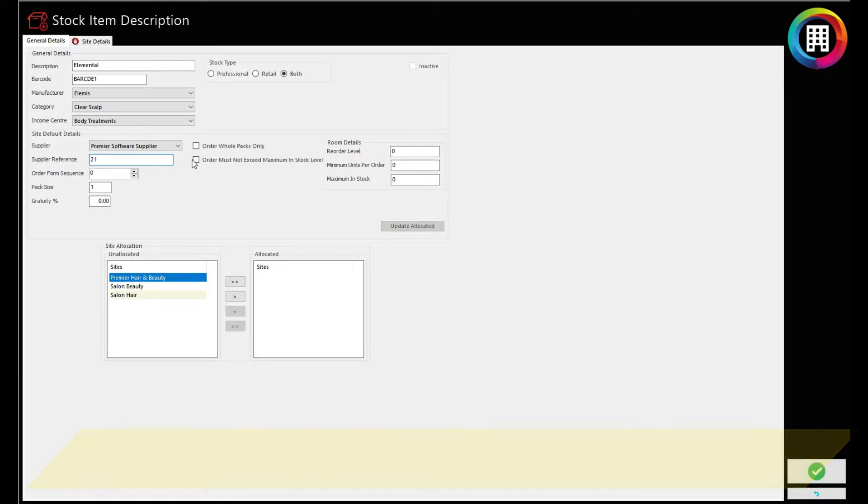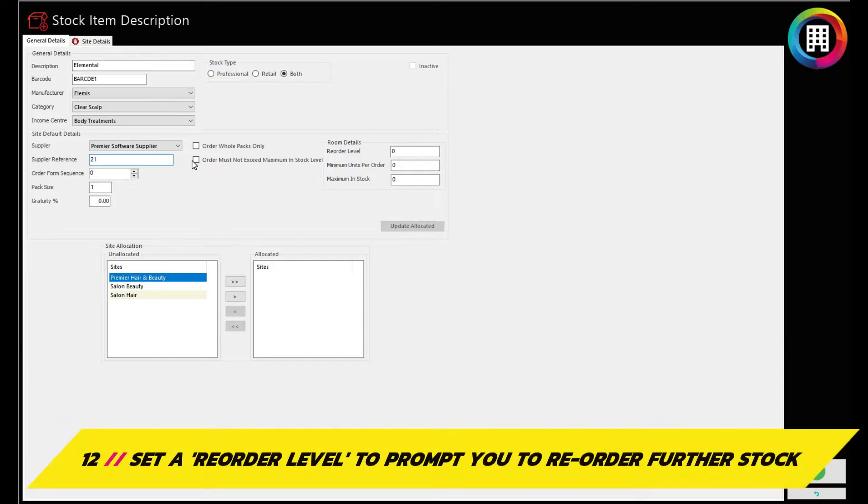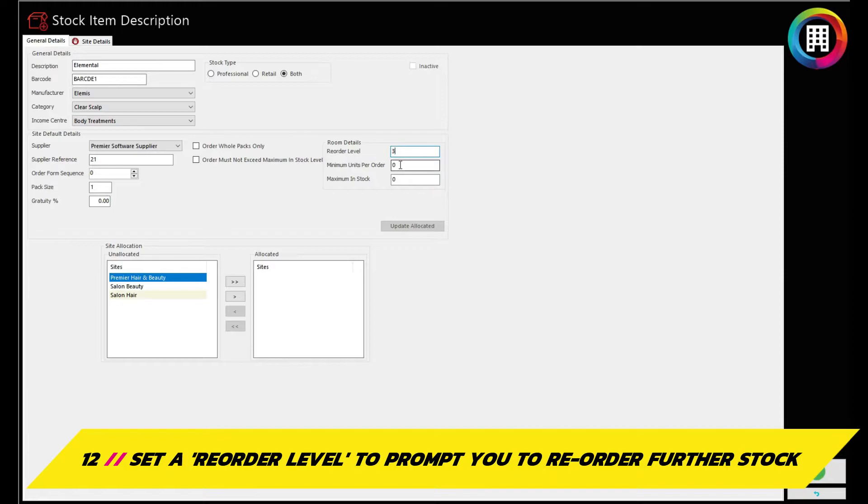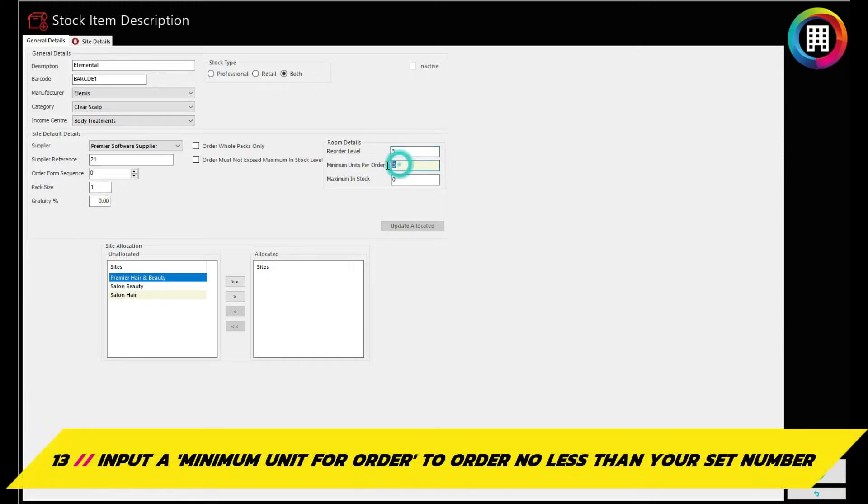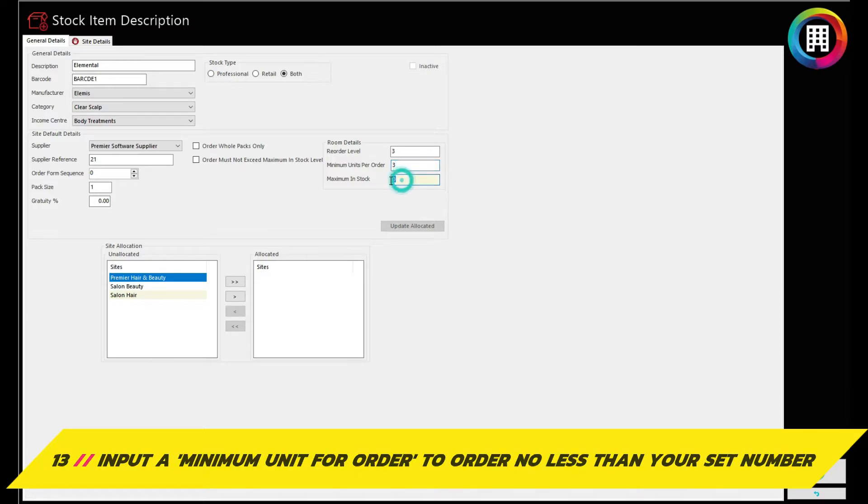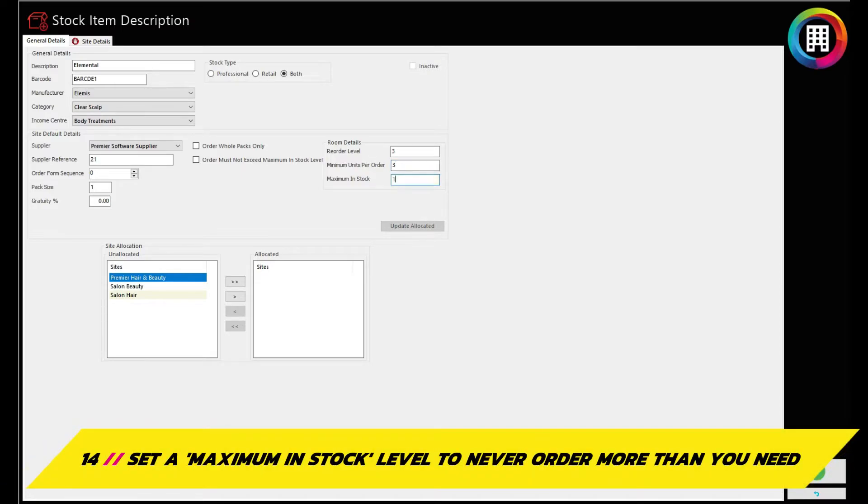After, you can set any details for reordering, such as what number is left before you would need to reorder any more of that item. You can also set a minimum units per order, so you cannot order less than what you need to order further stock. You can also set a maximum in stock level.